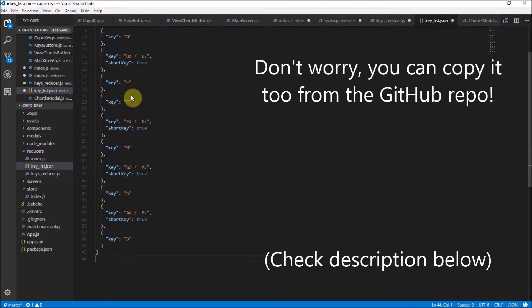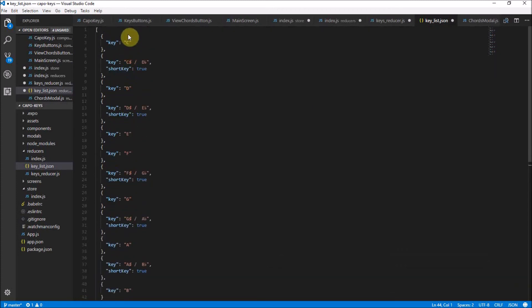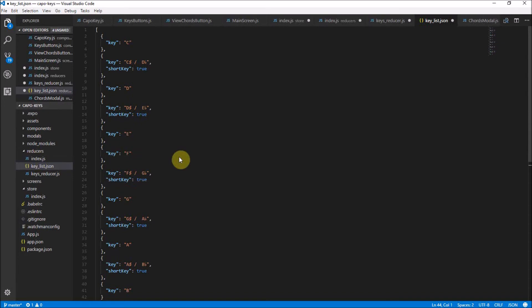There's nothing between B and C, and there's also nothing between E and F — that's just some music theory for you. You can get this list from my GitHub. I showed you the GitHub stuff in the previous video — I'm going to link to the repository. It's going to be in repo 3 onwards; you'll see the key-list.json data on the GitHub page, and I'll put a link to that in the description below.